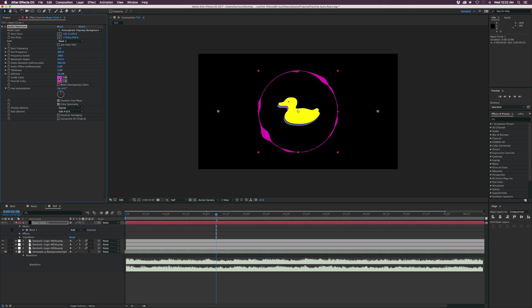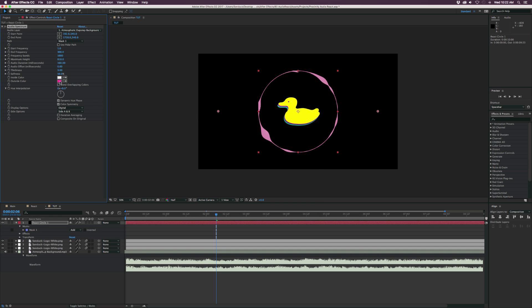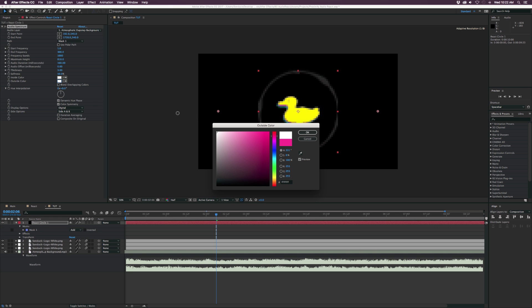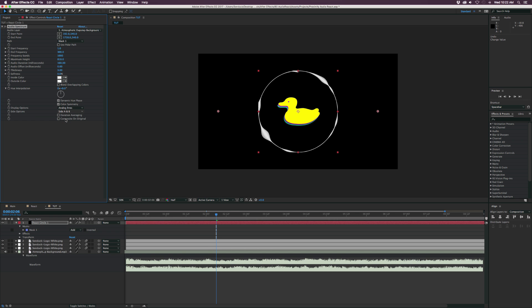And then we can change the color of this down to white for the inside color and outside color, bring the softness down to 0%. And then let's set the display options down to analog lines and the side options to side B.